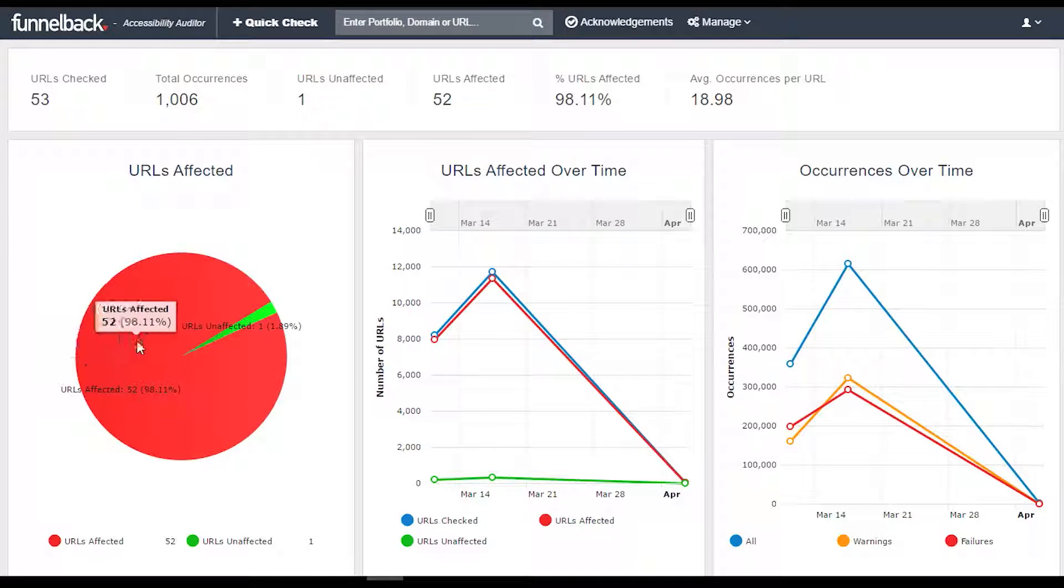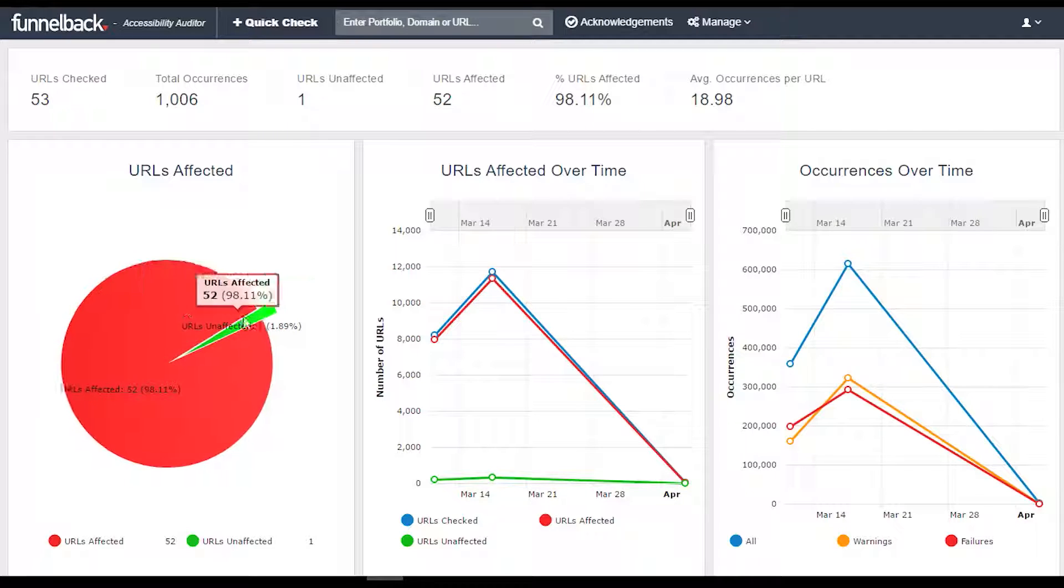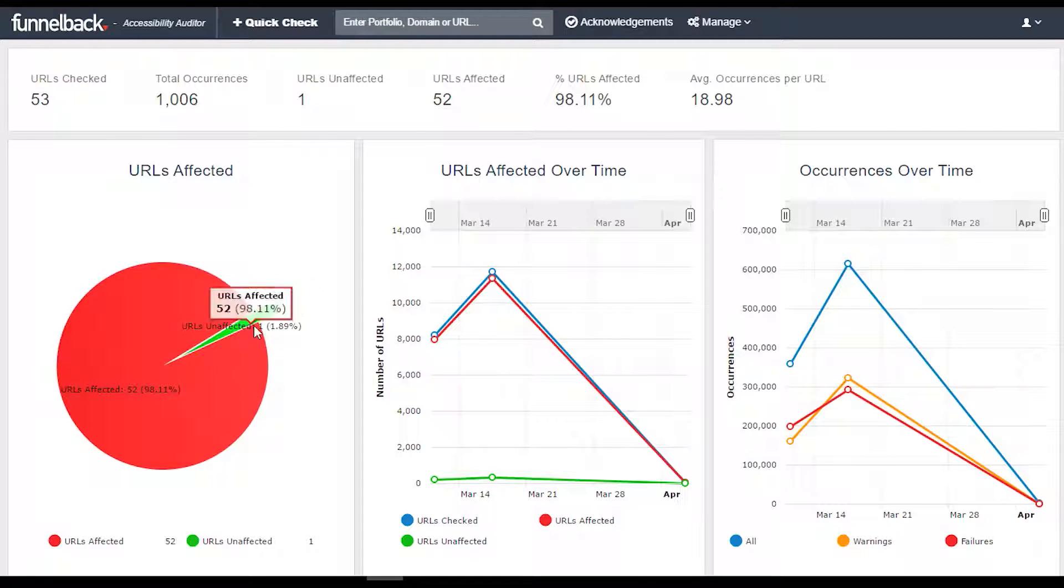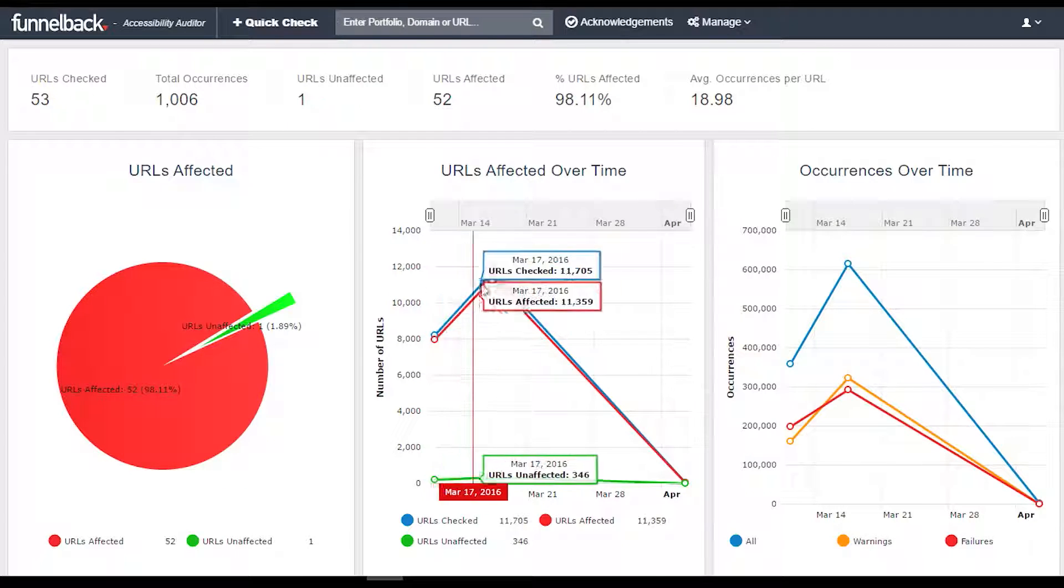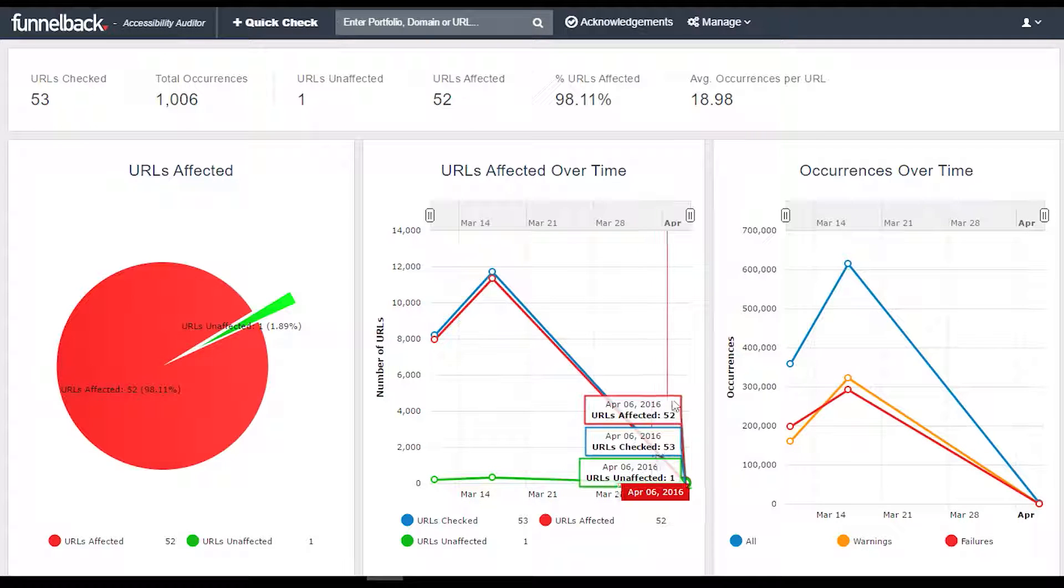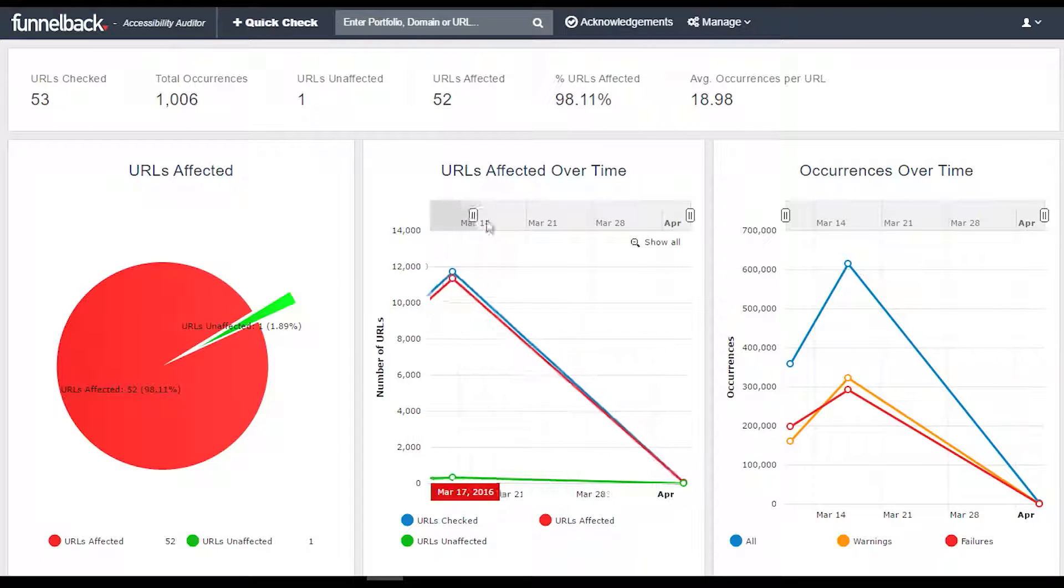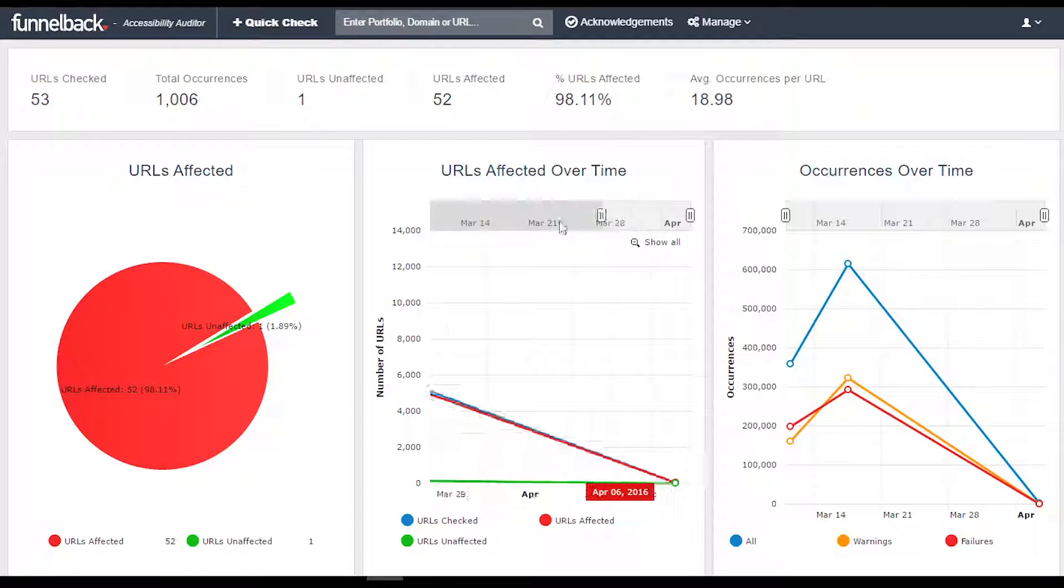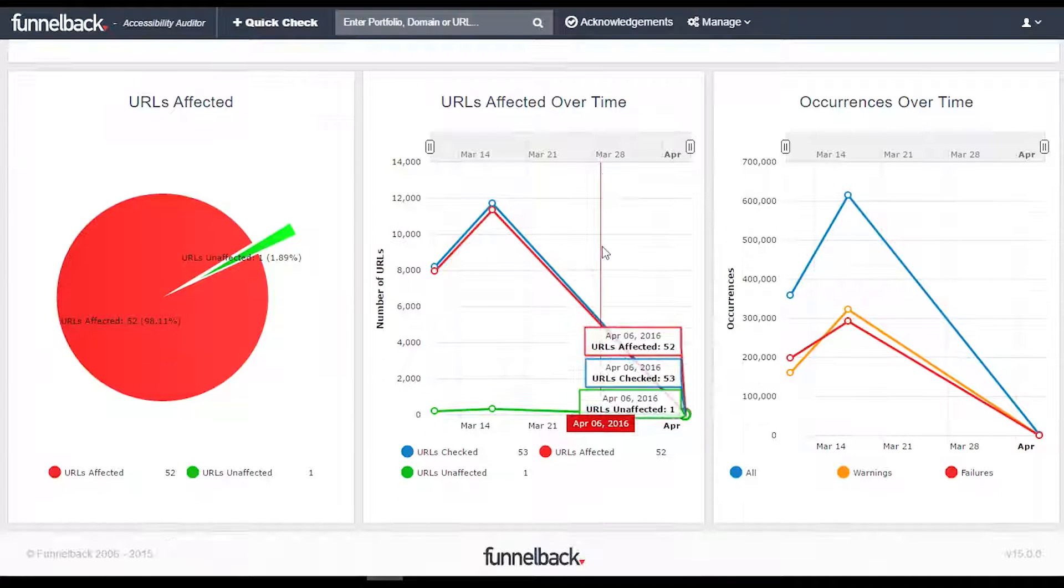Funnelback's Accessibility Auditor is a tool that assists your organization to achieve high levels of accessibility through an intuitive reporting interface. Along with the Marketing Dashboard, the Accessibility Auditor has received a major facelift, and all graphs are now interactive.